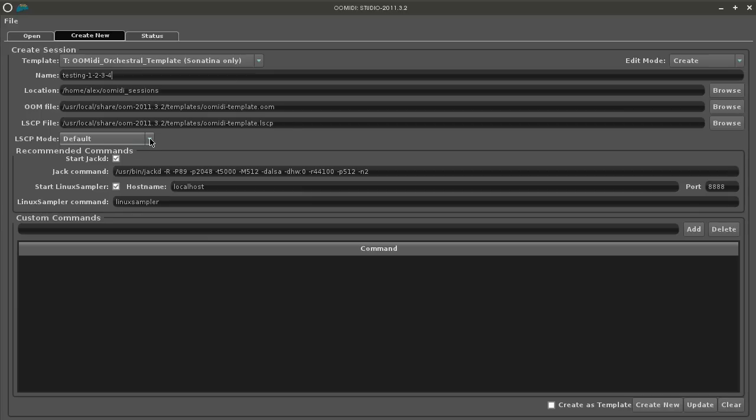Next is the lscp mode which is one of four modes available for Linux Sampler. See our Linux Sampler wiki page for more details on these modes.